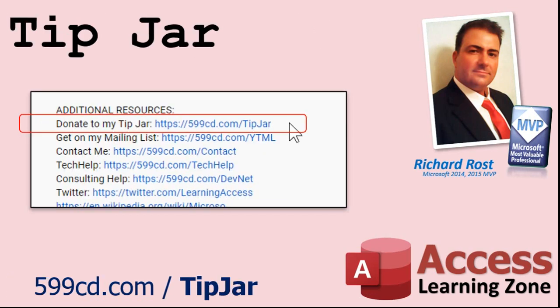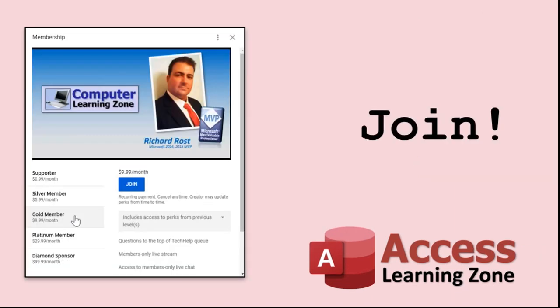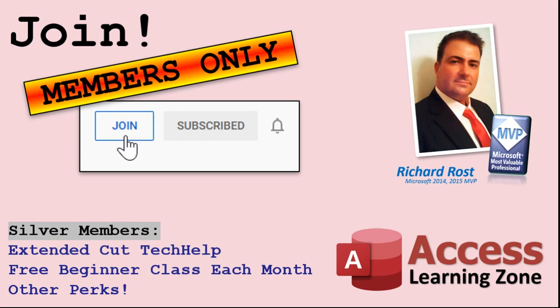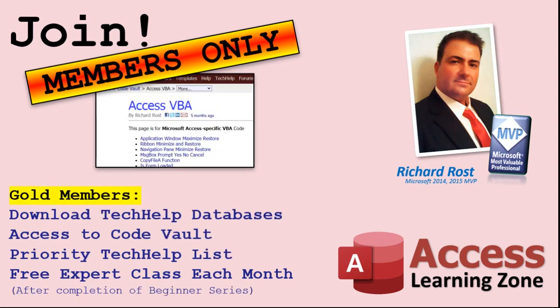Even if you don't want to become a member, feel free to donate to my tip jar. Your patronage is greatly appreciated and will help keep these free videos coming. I got puppies to feed. How do you become a member? Click on the join button below the video. After you click the join button, you'll see a list of all the different membership levels that are available, each with its own special perks. Silver members and up will get access to all of my extended cut tech help videos, one free beginner class each month, and more.